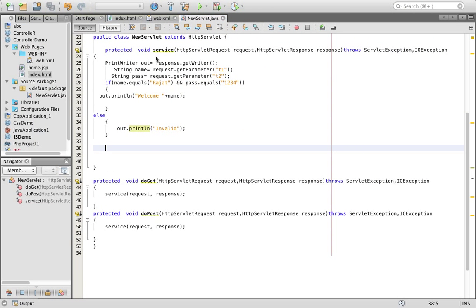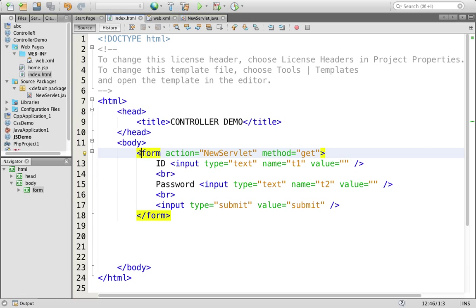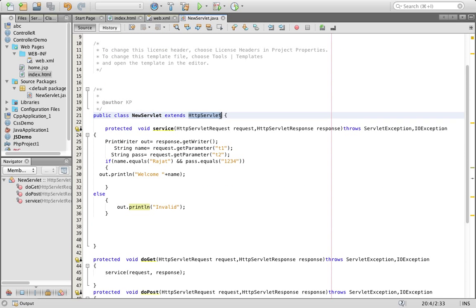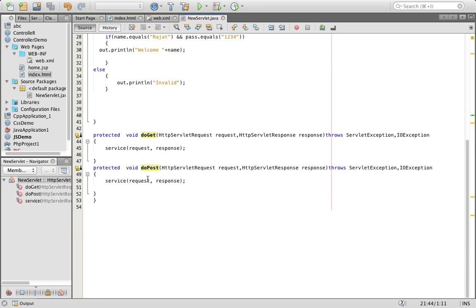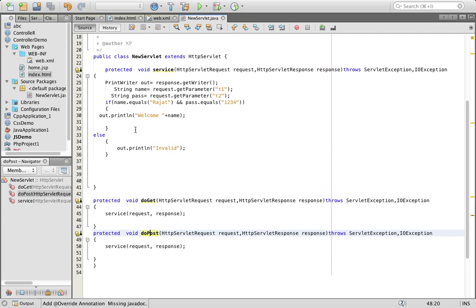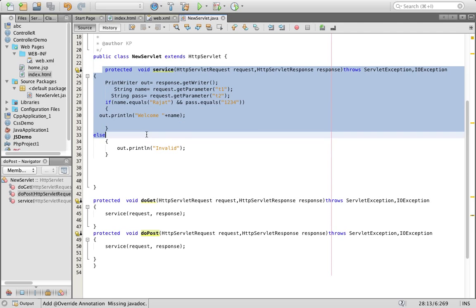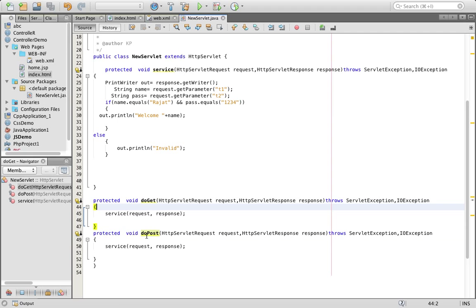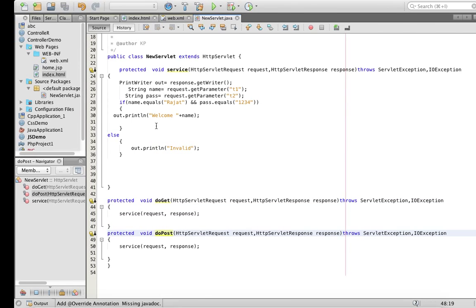The basic idea of this practical was that your controller name will be the same as your servlet name, and your servlet will extend HttpServlet which has two methods — doGet and doPost — and we will create our new user-defined method that can be called in any condition, whether get or post. Thank you very much.